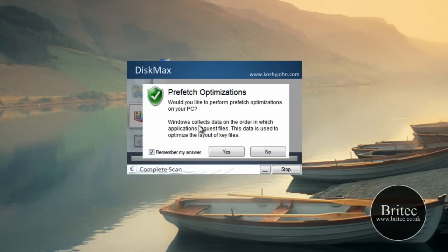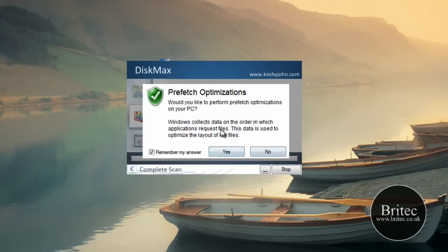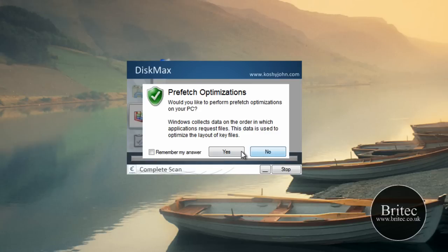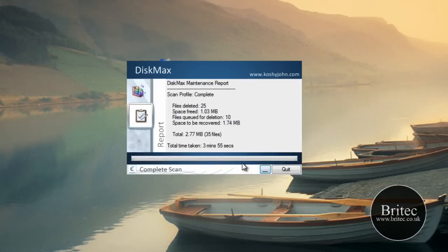Now prefetch optimisations — I don't know what it does exactly, but it collects data in order in which applications request files. So it's obviously going to do some sort of optimisation of the prefetch folder there, I'm just going to say no in this case because it will probably take a bit of time, but obviously I would say yes normally. It's just finishing off I think.